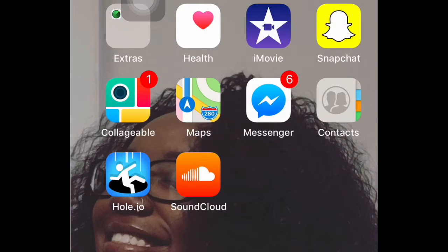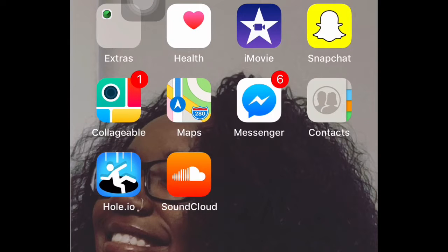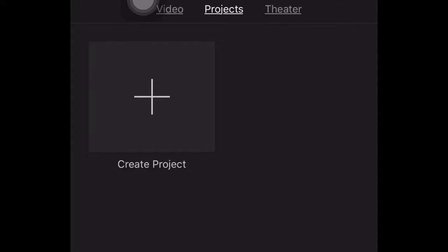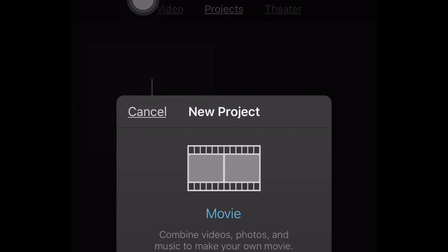Hey y'all, it's your girl Mel and I'm going to show y'all how I edit my YouTube videos on my phone.